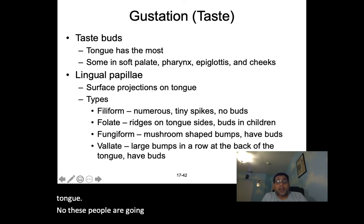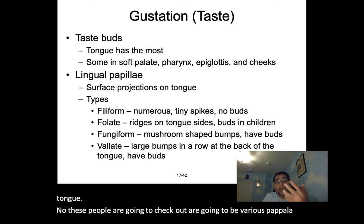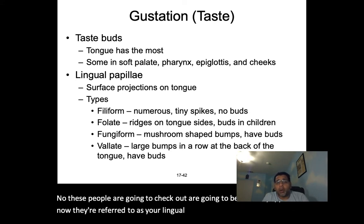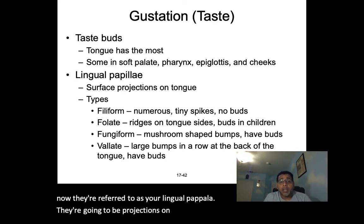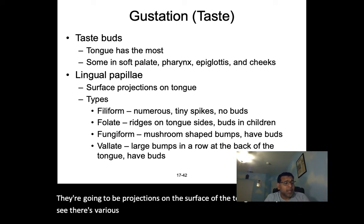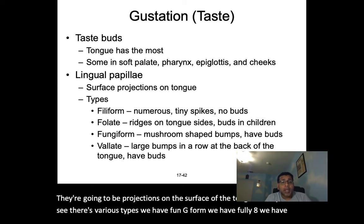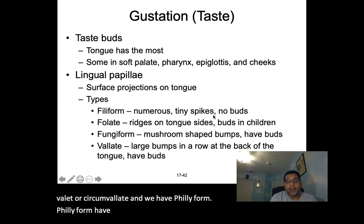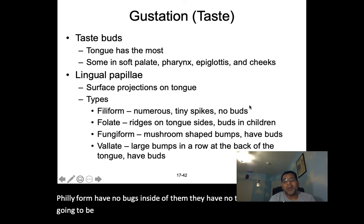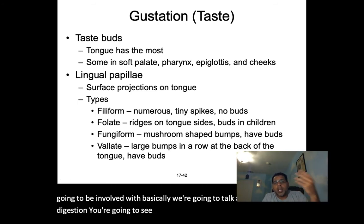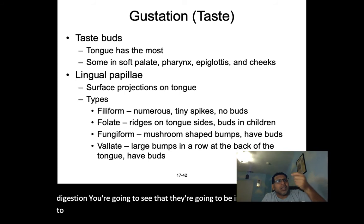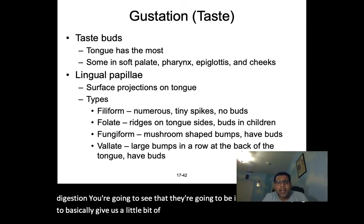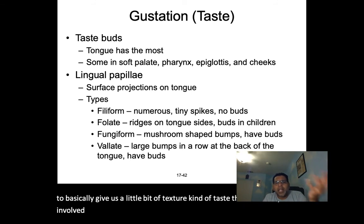The lingual papillae are projections on the surface of the tongue. There are various types: fungiform, foliate, vallate or circumvallate, and filiform. Filiform papillae have no taste buds — they're involved with texture sensation and helping to manipulate food, which we'll discuss more in digestion.